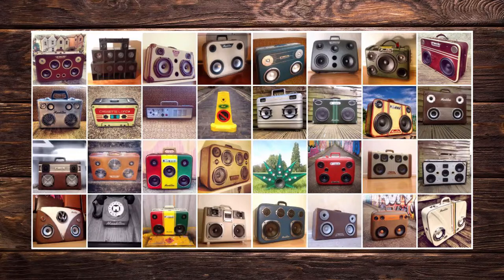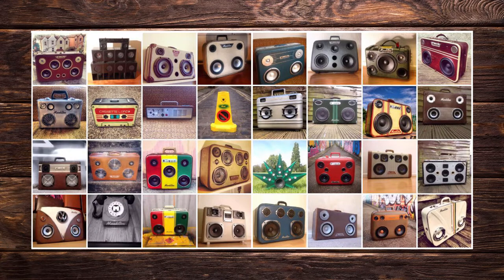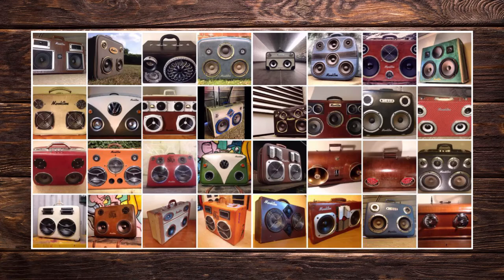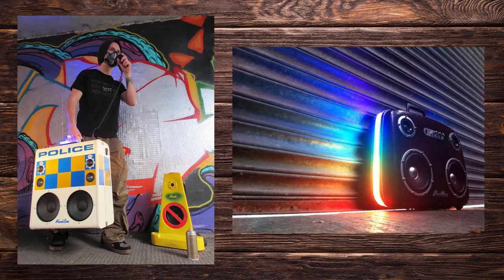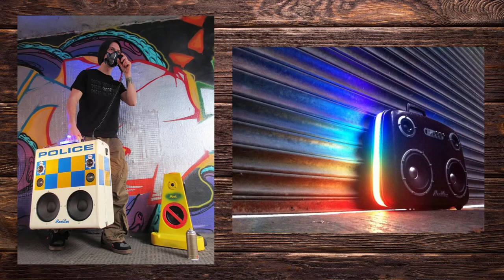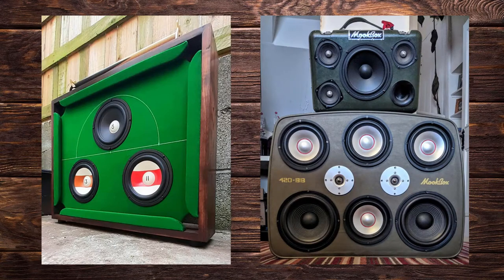Over the years we've made almost a hundred of these things. Each one is unique and you can see some examples of what we've made in the past here. Some of them have lighting, sirens, Nixie tubes and they're all manner of weird and wonderful creations.